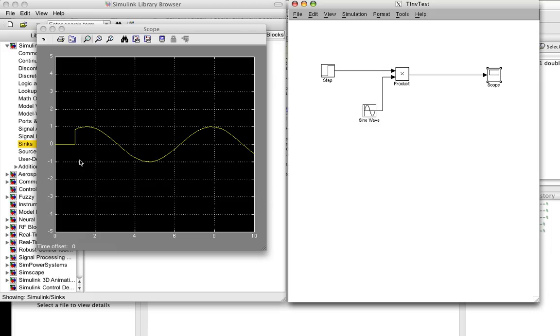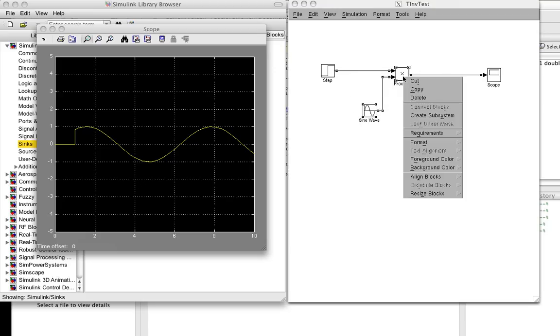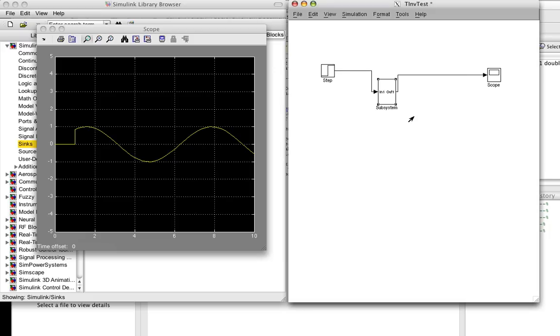And so this shows what the output is if you don't do any delays or anything like that. So the first step in determining whether or not this system that we have here is time invariant is to turn our system, which consists of these two blocks, into just a single block. And so we do that with the create subsystem command.